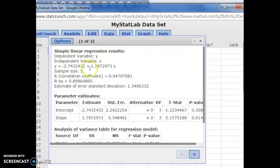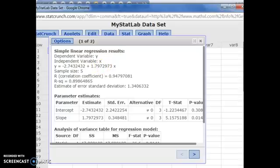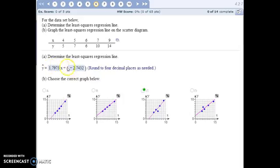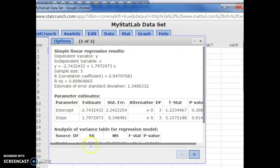Here's the equation of your line that best fits the data. StatCrunch lists the intercept in front of the slope times x, so they have y equals b plus mx. Be sure you flip that around when you write it: y equals mx plus b.